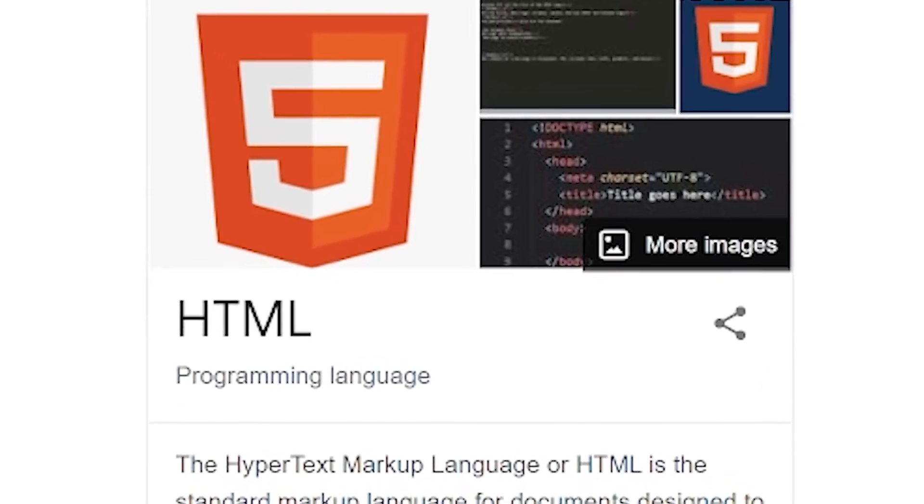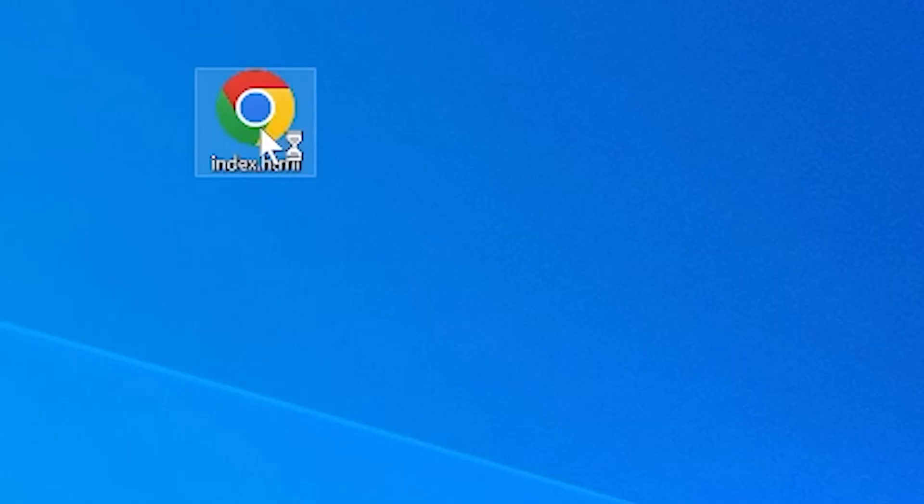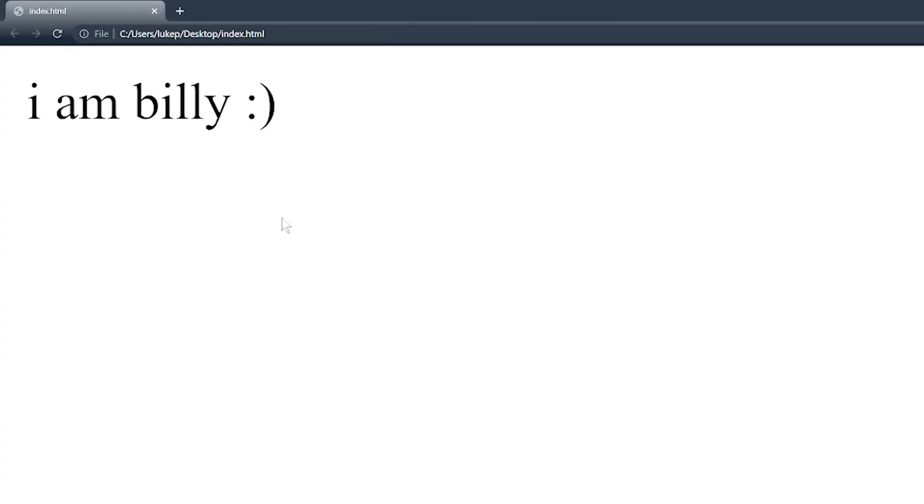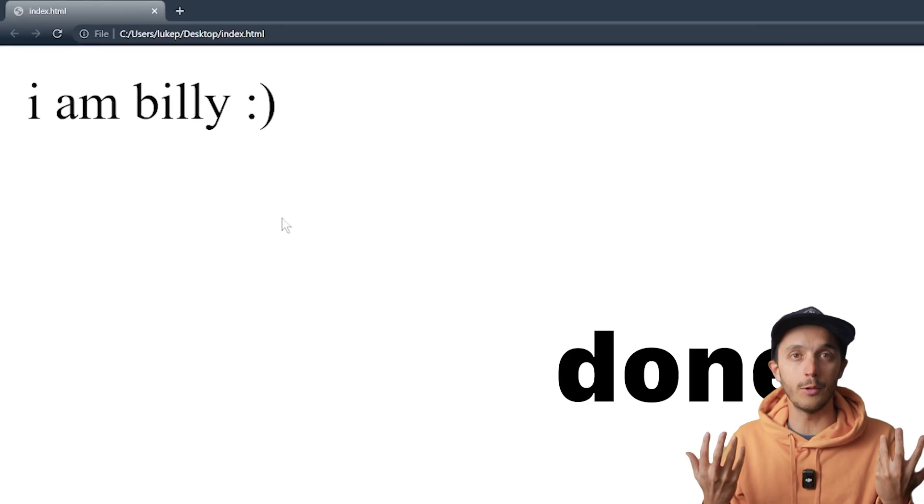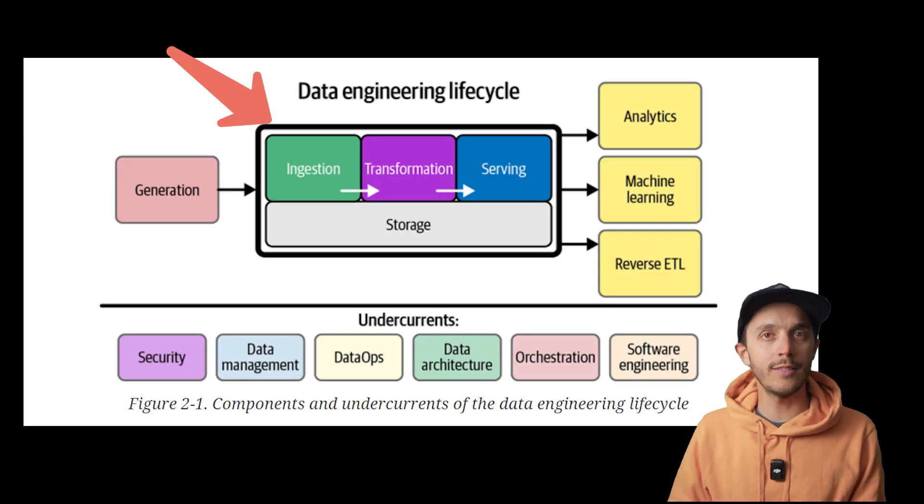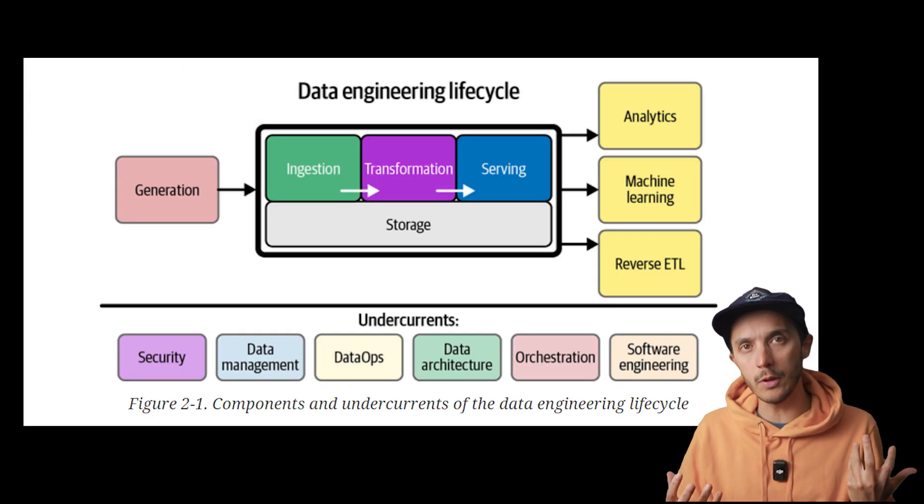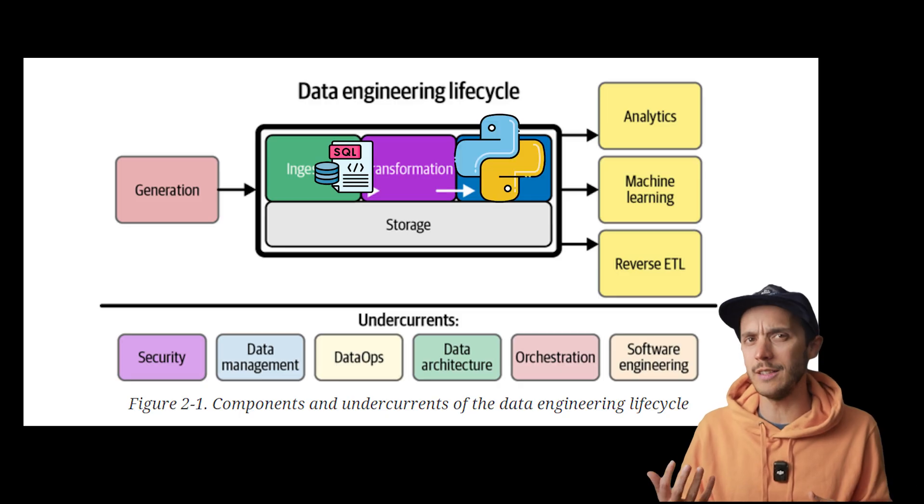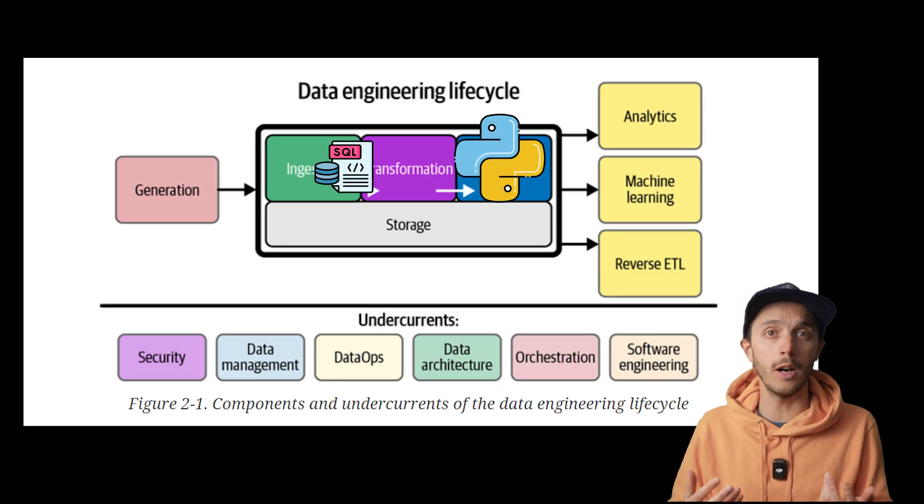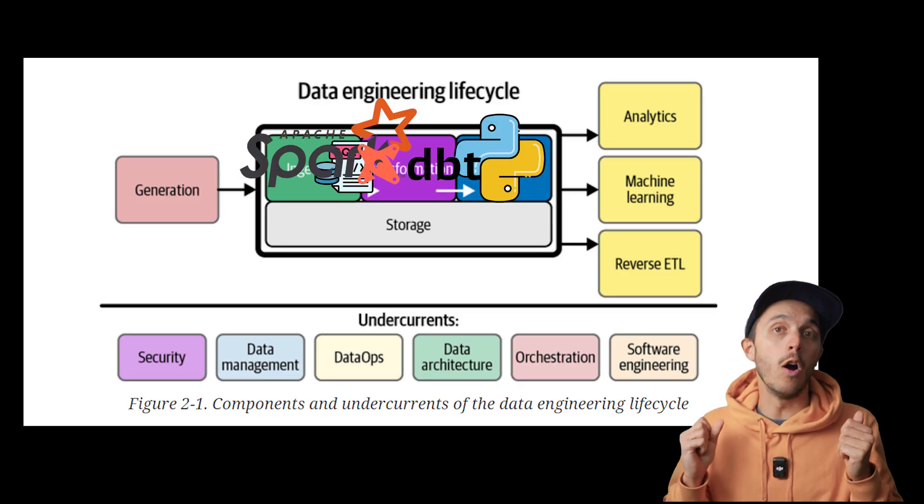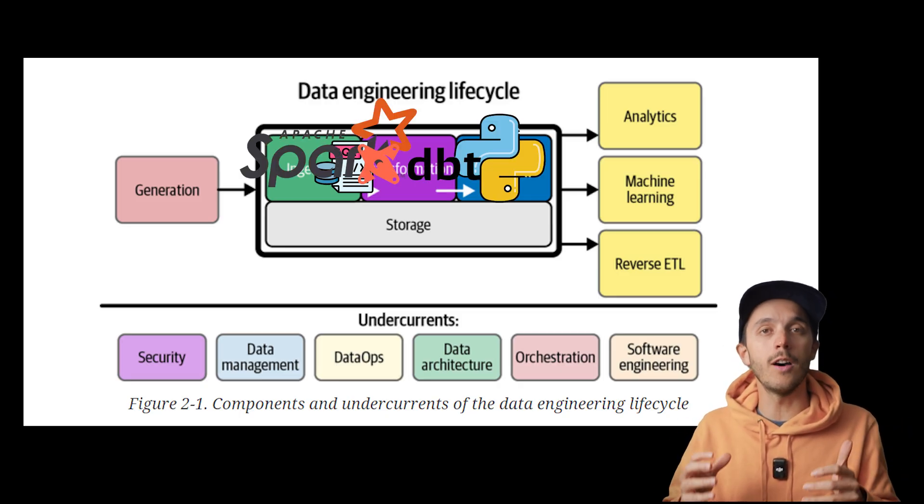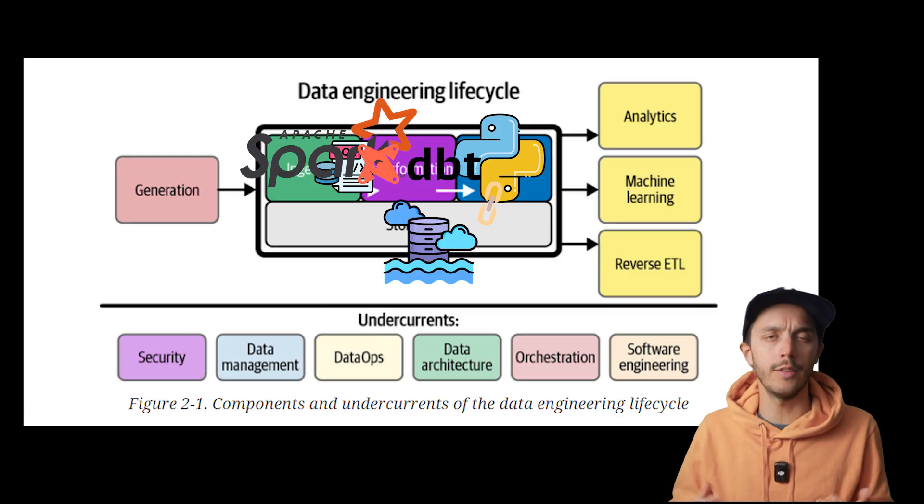You know how web developers write a bit of code, hit refresh, and bam, instant feedback with HTML and JavaScript. Data pipelines, not always like that. We're juggling between multiple tools, complex SQL, Python, maybe Spark, maybe DBT, and it all depends on the data sitting somewhere.